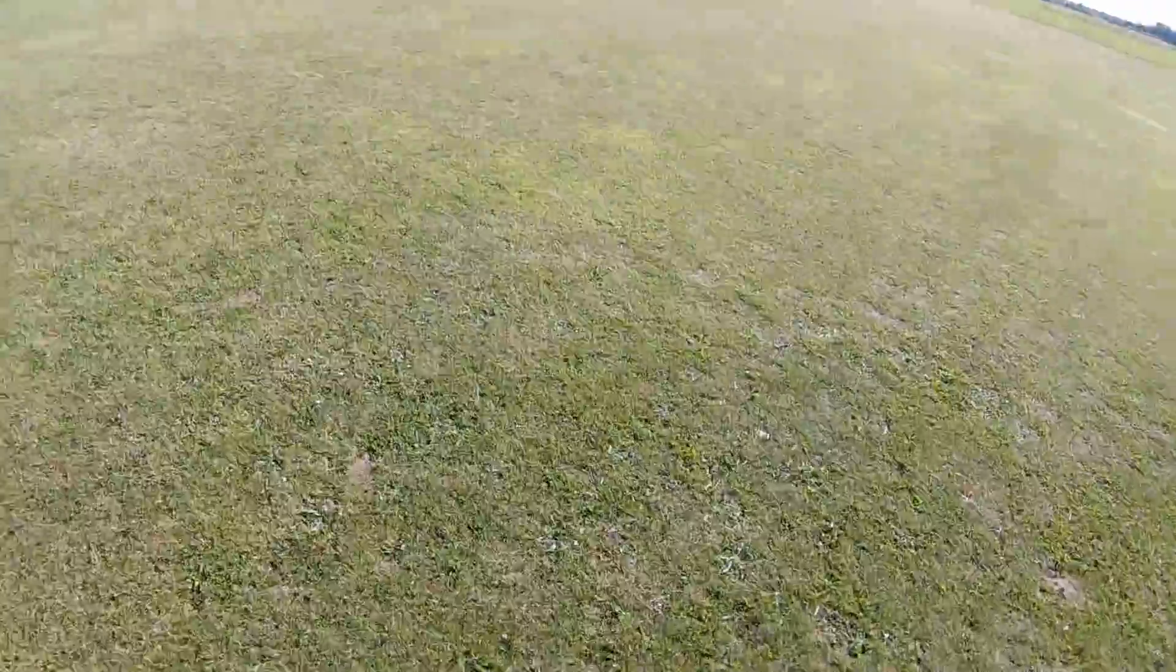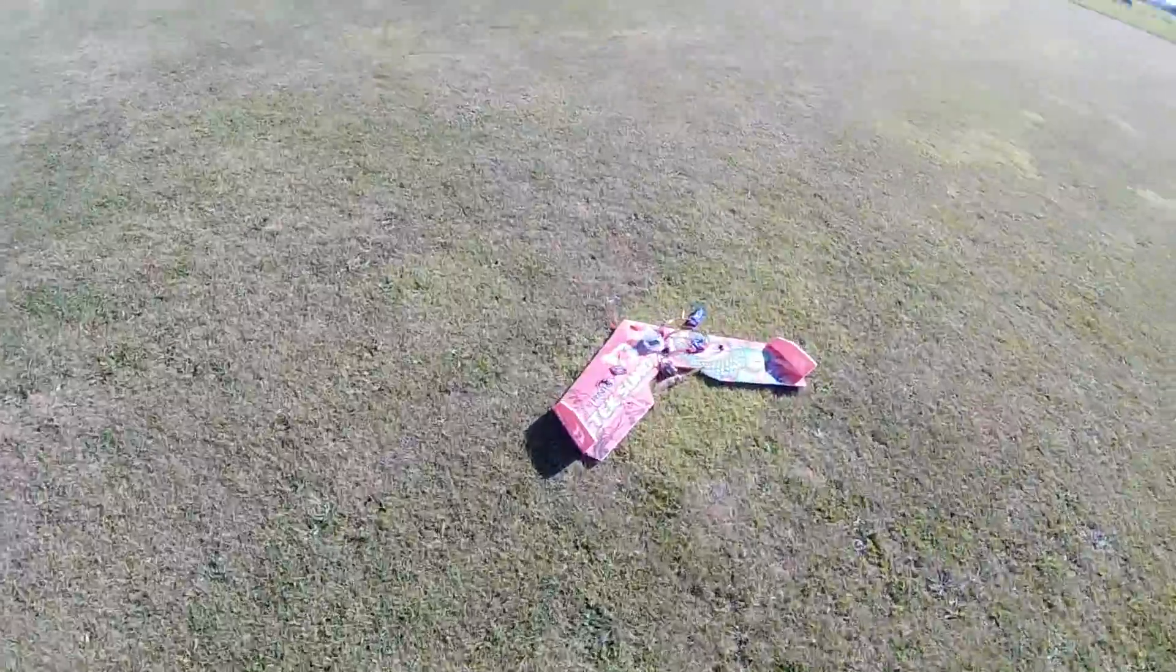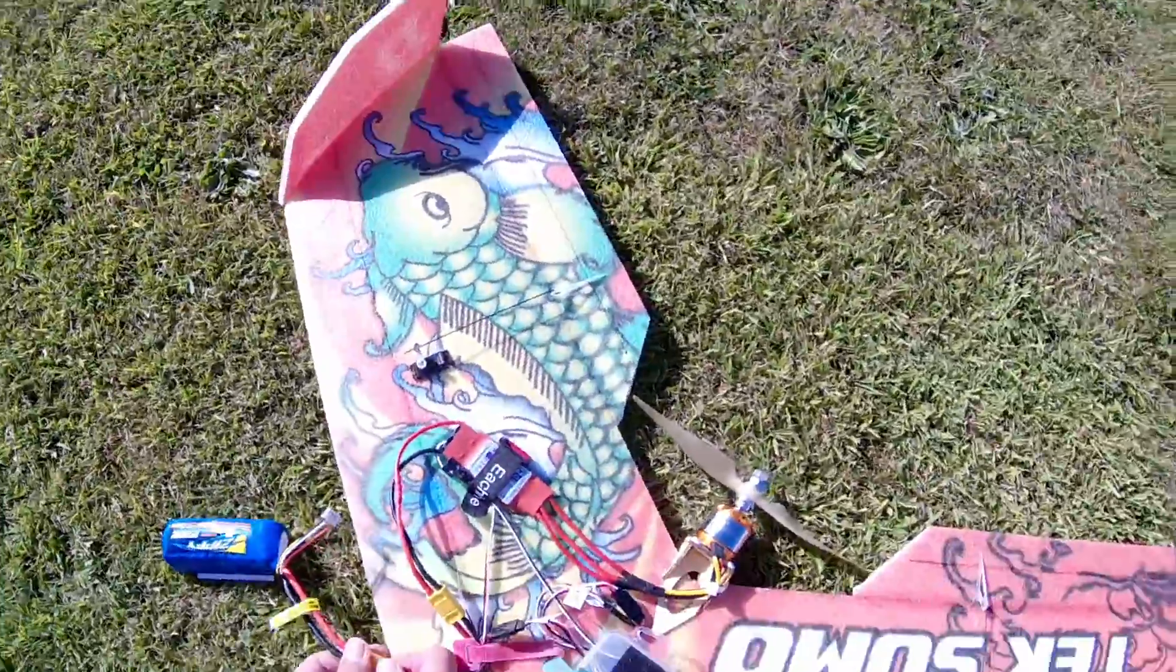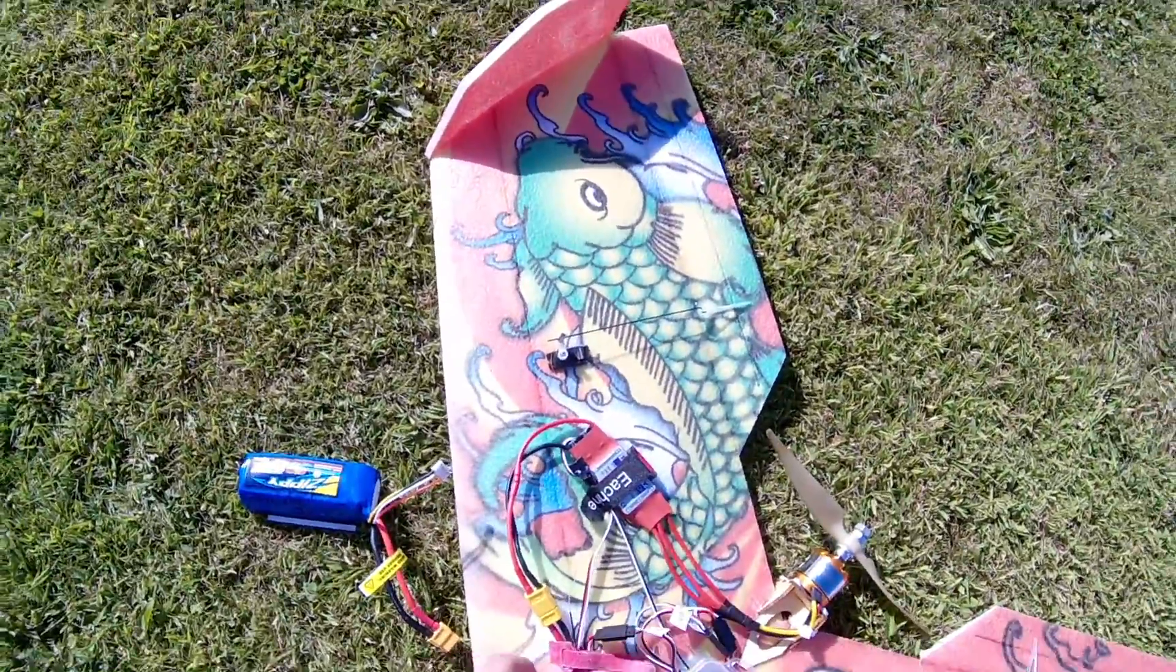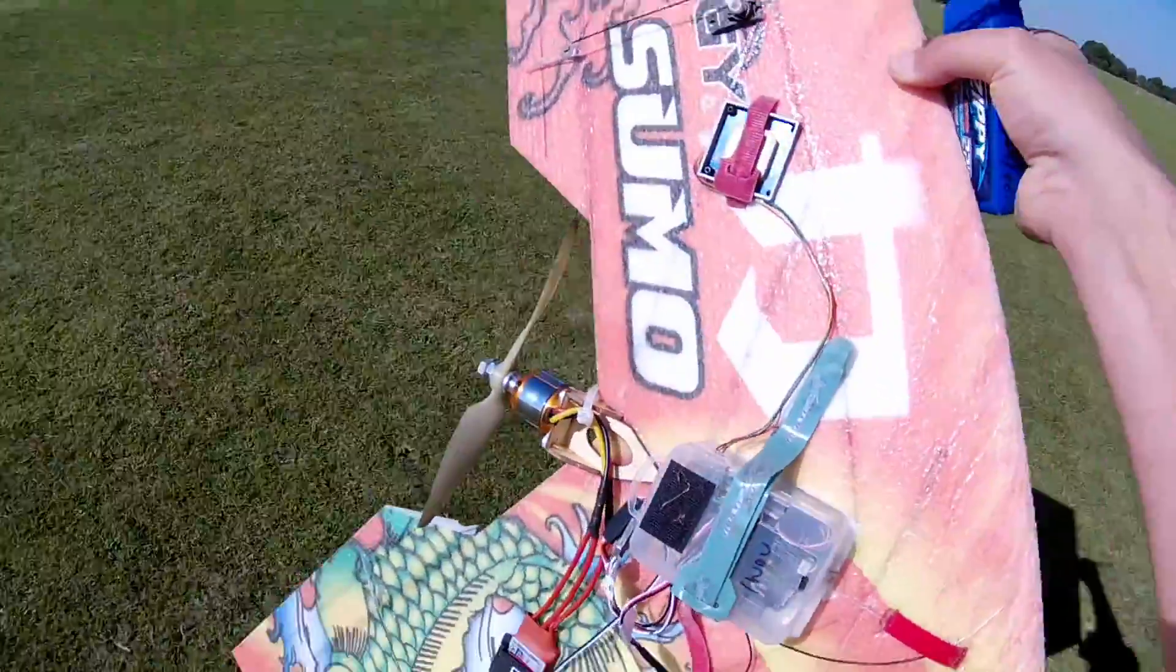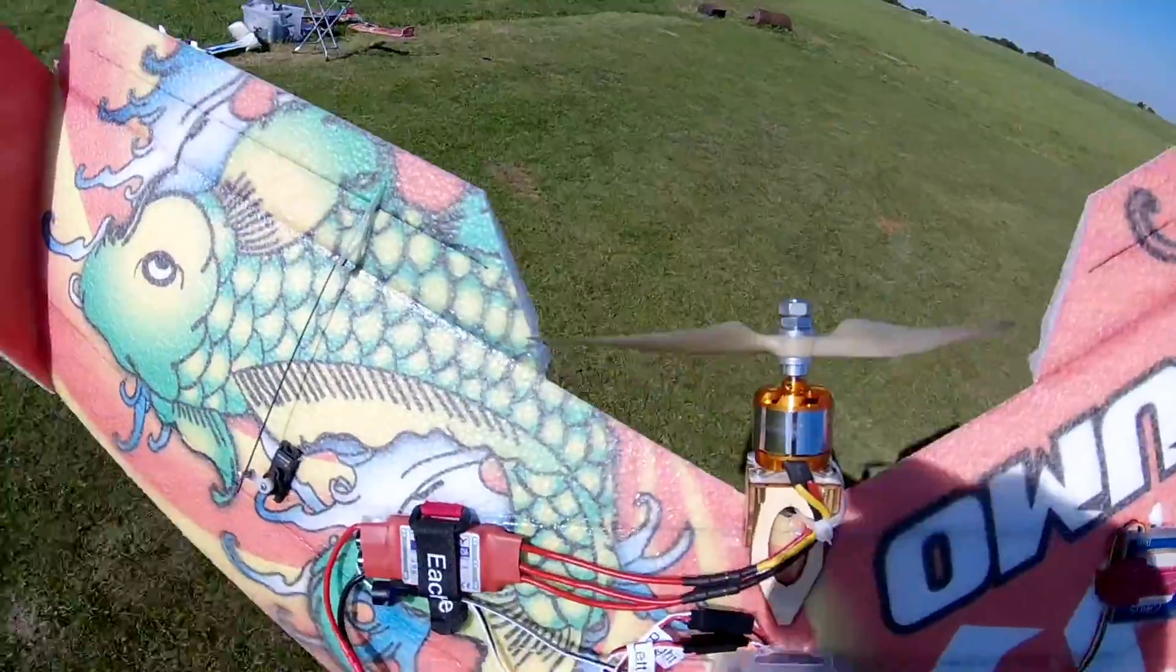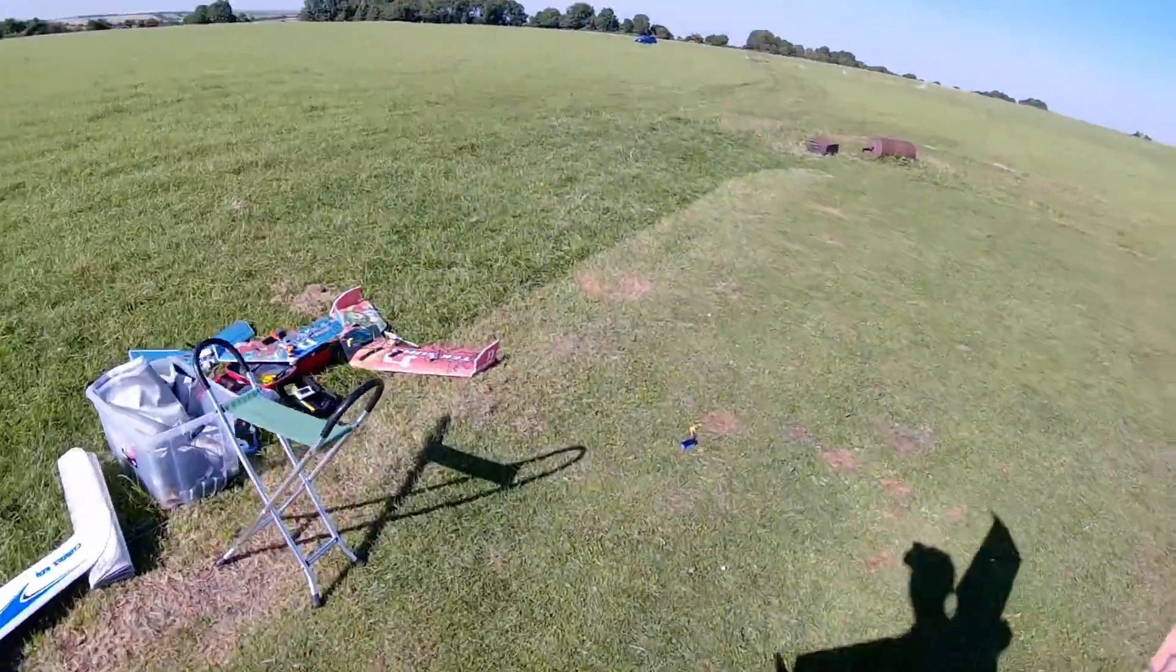That went well. Squished battery, you see that? She just went right up in the sky. Let's see what happened there then.